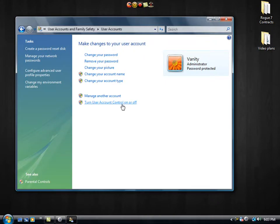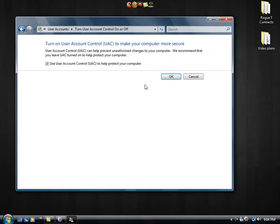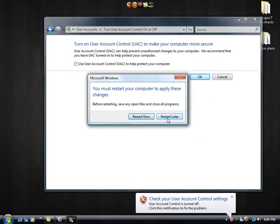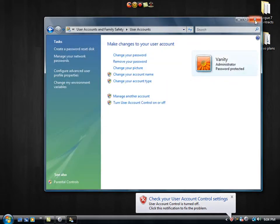Every time you use an administrative program, it pops up the window that makes you confirm it. Now if that's annoying you or slowing down your computer, you can disable it here by unchecking this box and then hitting OK. And you can go ahead and restart now if you would like.